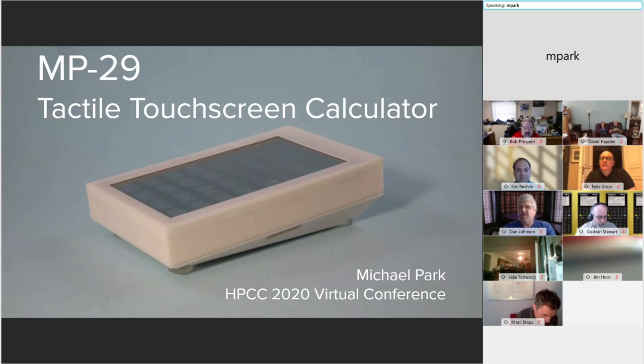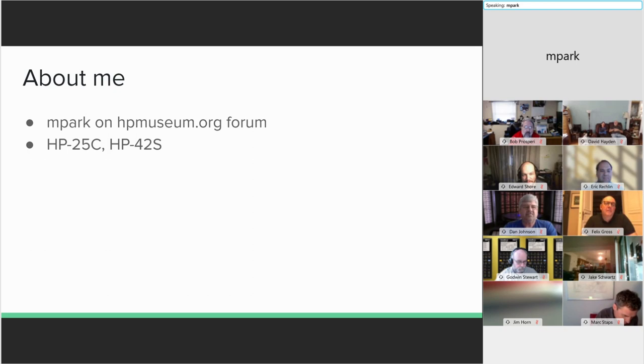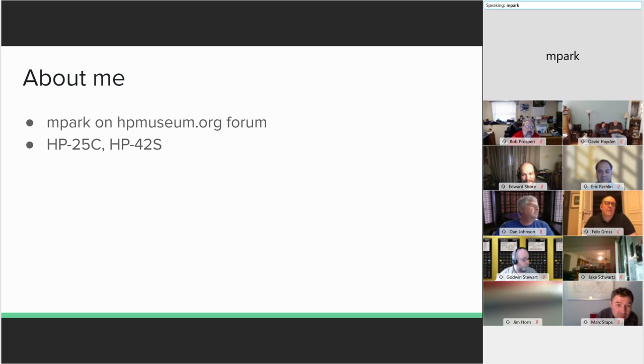I'm here to tell you the story of how I built the MT-29 Tactile Touch Calculator. My name is Michael Park. I am M. Park on the HPMuseum.org forum. I live in the upper left corner of the United States. My HP collection consists of an HP-25C and an HP-42S. I'm just a filthy casual.